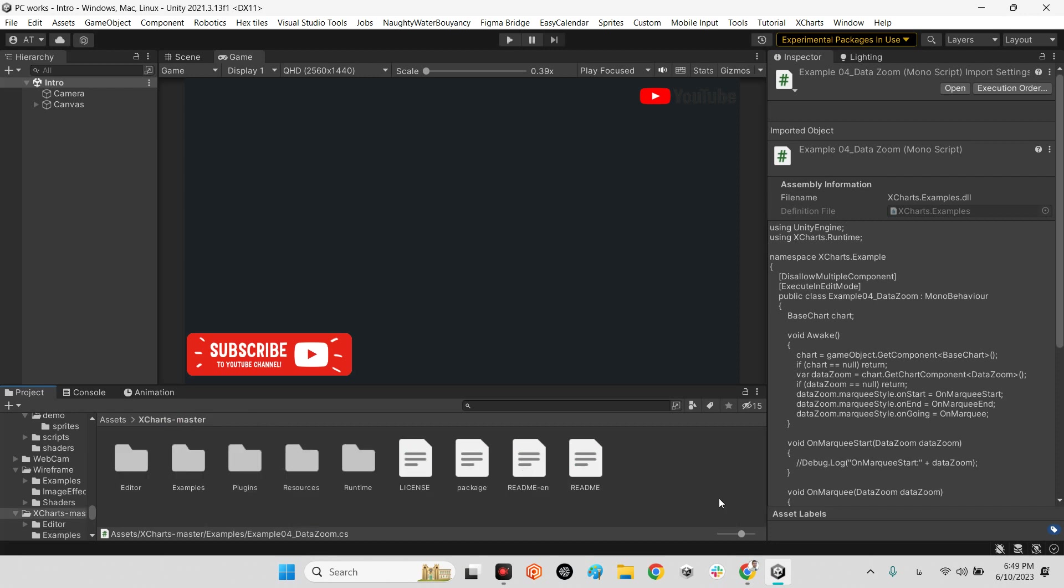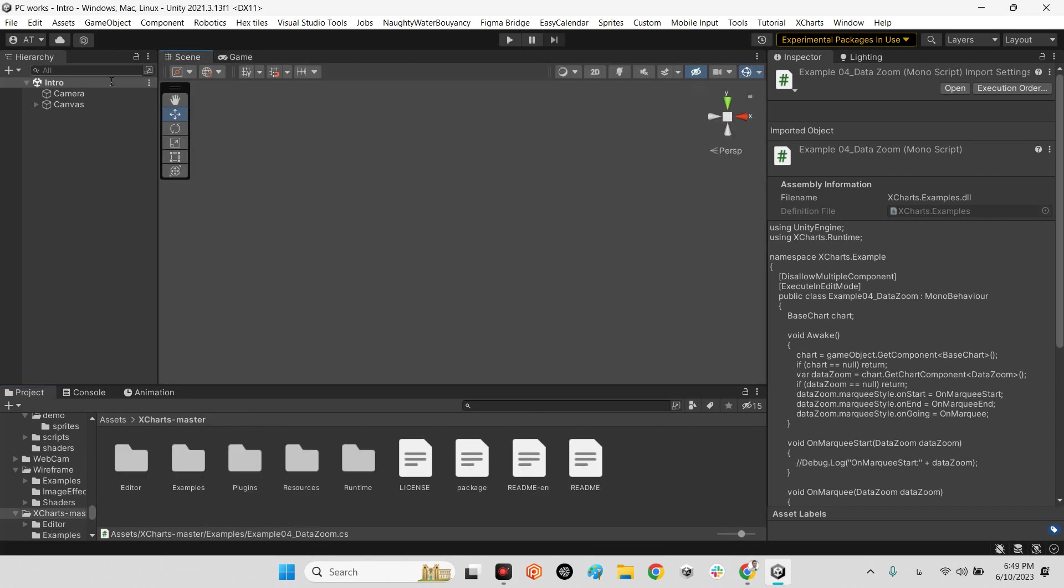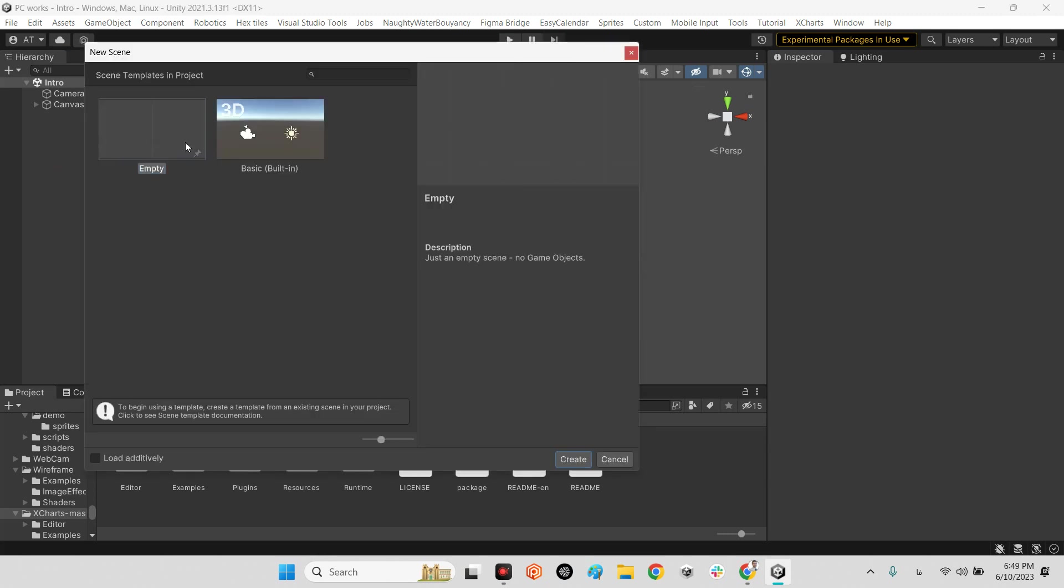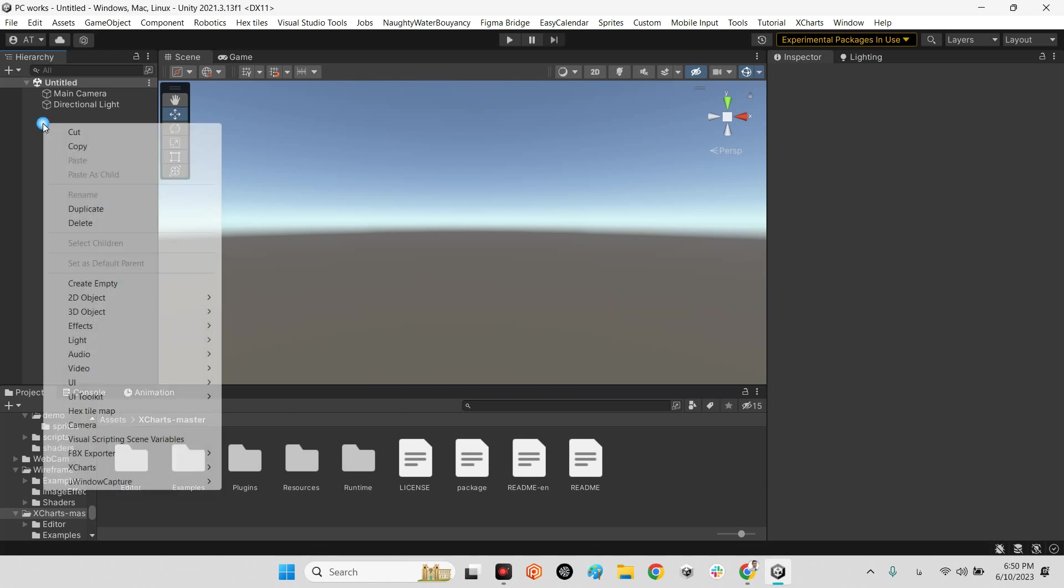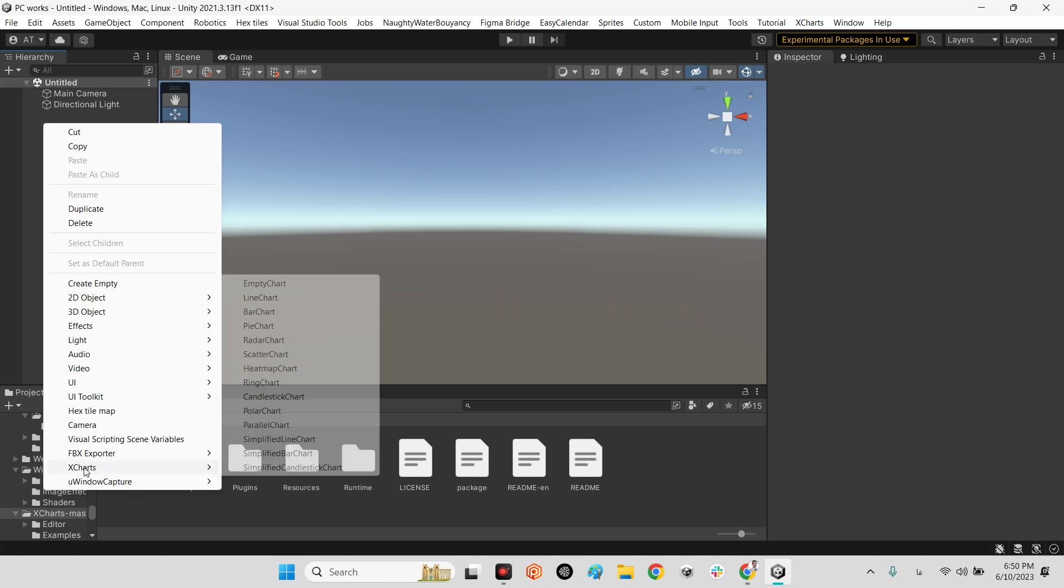For example, if I make a new scene with my main camera, you just need to come over here XCharts and there are a lot of different graphs and charts here.